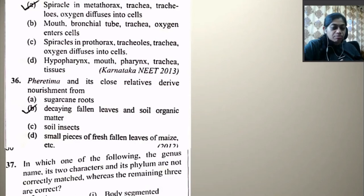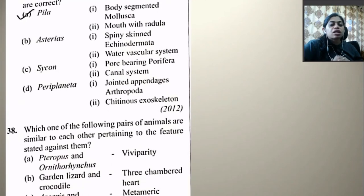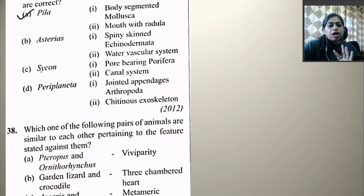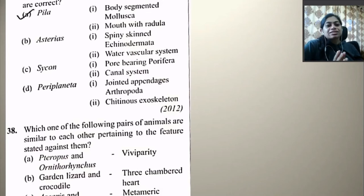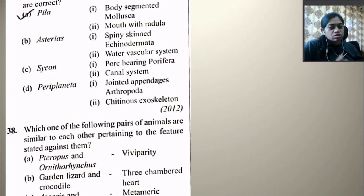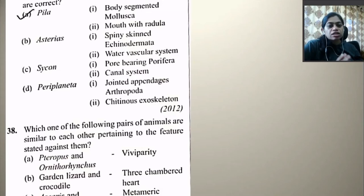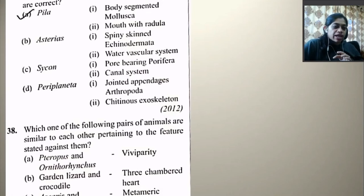In which one of the following are the genus name, two characters, and phylum not correctly matched while the remaining three are correct? Pila — body segmented — Mollusca: body segmentation is not present in Pila, though mouth with radula is correct. So this is the right answer. Asterias — spiny skinned, water vascular system, Echinodermata — correct. Sycon — pore bearing, canal system, Porifera — correct. Periplaneta — jointed appendages, chitinous exoskeleton, Arthropoda — correct.